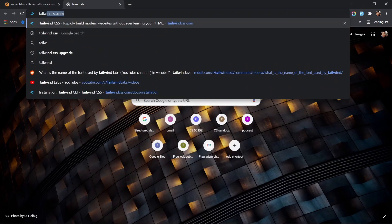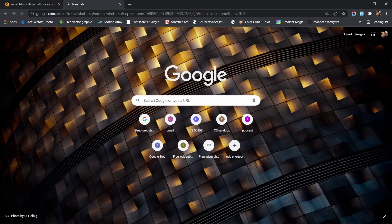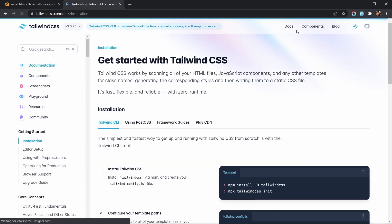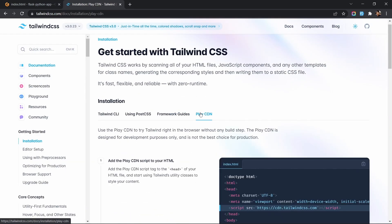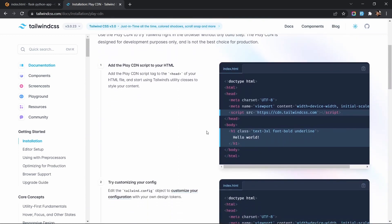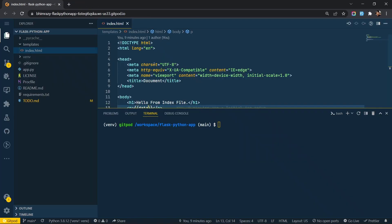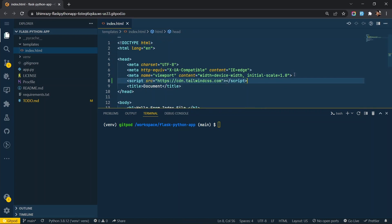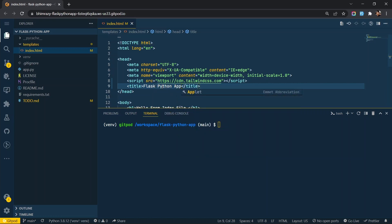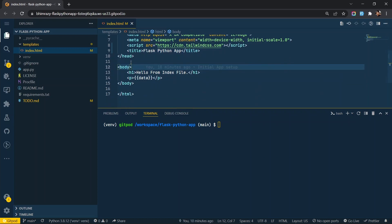Now let's add Tailwind CSS to the index.html file. This is an optional part. You can use any CSS library of your choice. Add a few classes and push the changes to GitHub.